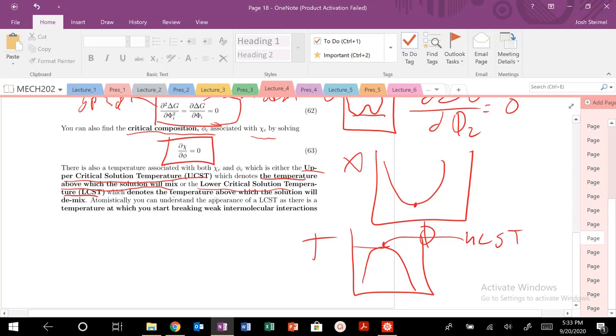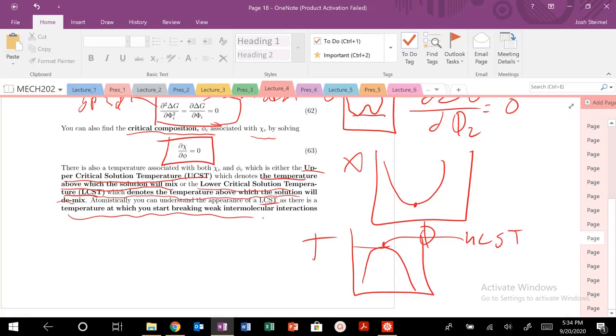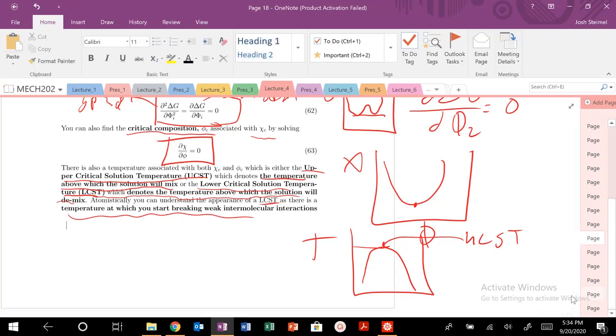So we're going to see that in a second. We haven't really talked about this, and actually our Flory-Huggins theory doesn't really account for this. We're going to talk about that in a bit. But we can figure out why an LCST will occur. So there's a temperature at which, so let's think about this. The temperature above which our solution will demix. So if we go up here, actually let's look at a different phase diagram right here.